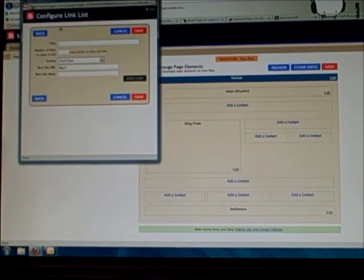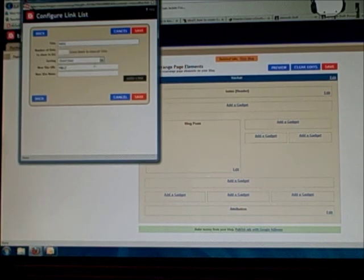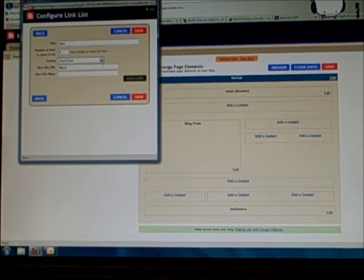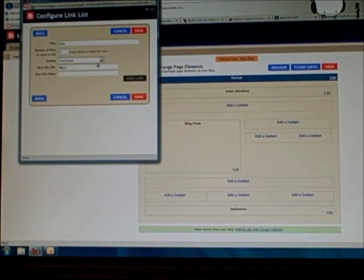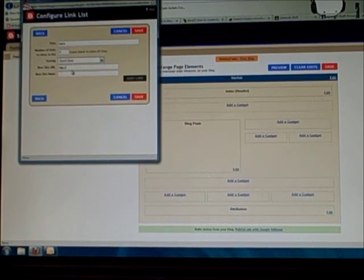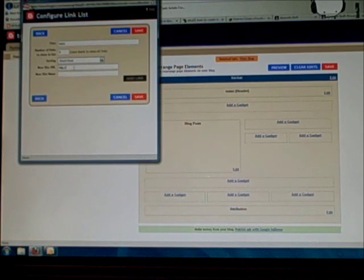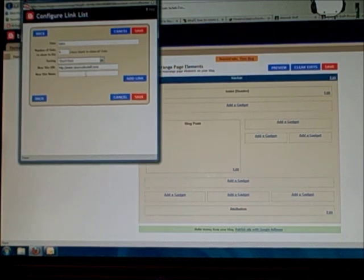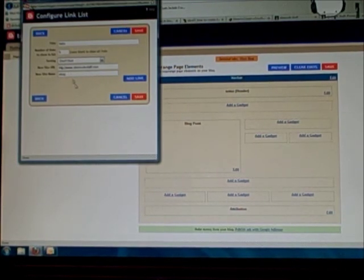And it will take you to the configure link list window. Let's just call this 'tabs,' because that is what we're actually putting on here. Let's say five — you can put quite a few, I believe, if you do the link list. And we're not going to sort it right now. Let's go ahead and add the shop tab, because this is actually the URL — it's going to be either your website or your Etsy shop or your Artfire shop.